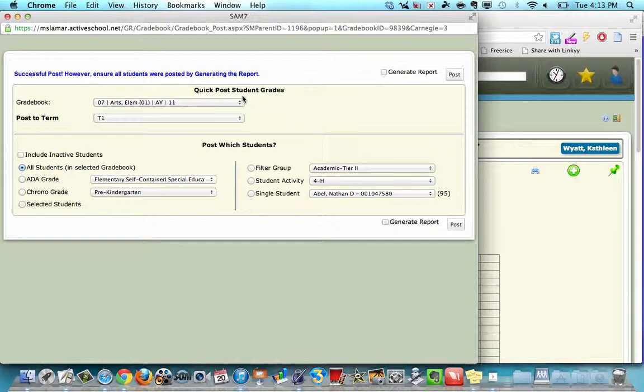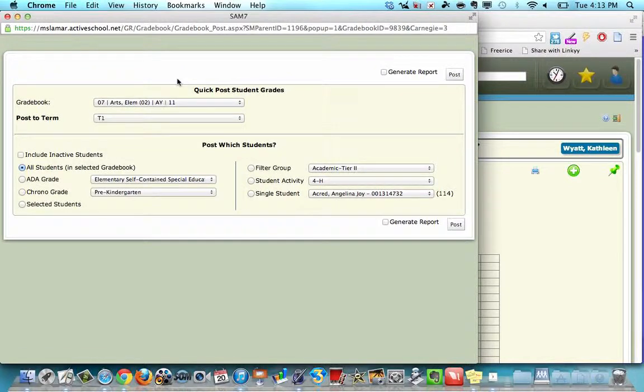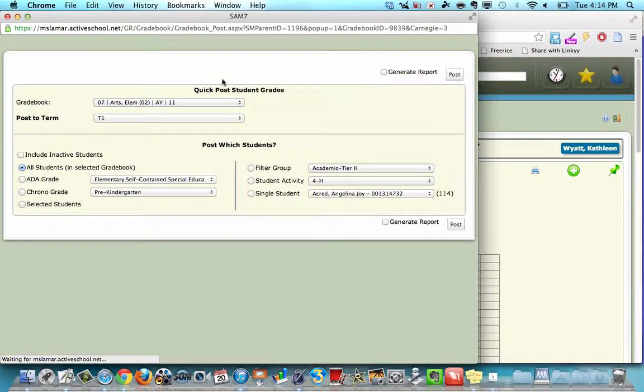And then you can post for your other sections right from this box. So you would click and go to your next section. Notice the blue message went away. Click post, wait for the blue successful message.